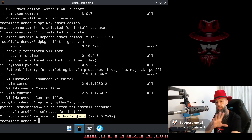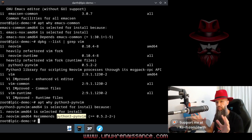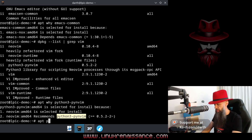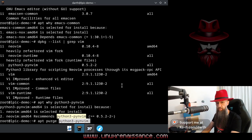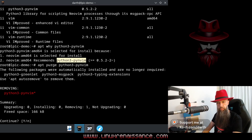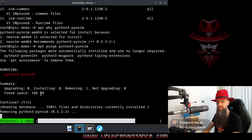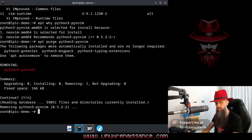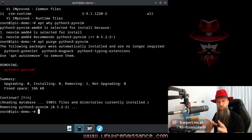apt purge python3-py and vim. So as I said, if it only recommends, then this should be uninstallable without breaking anything else. Let's press enter — yep, we are only removing this package and nothing else. And if we press enter here, it is going to remove this one, and voila, we have debloated our computer just a tiny bit.